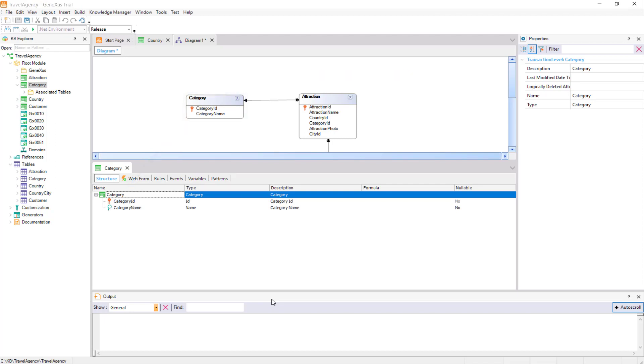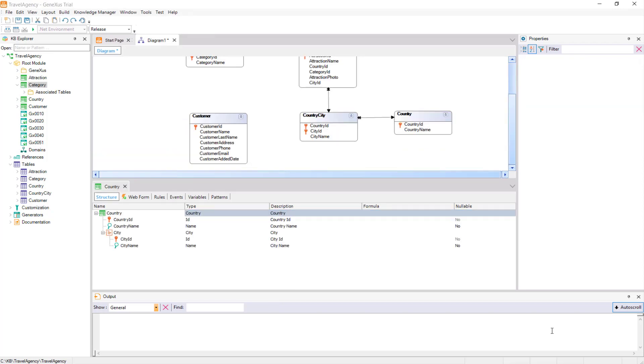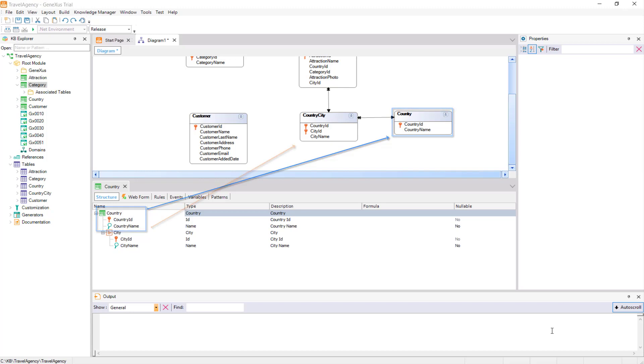When we work with a transaction with more than one level, each level will have an associated Base Table, where the insertions, modifications, and deletions that we process through that level take place.